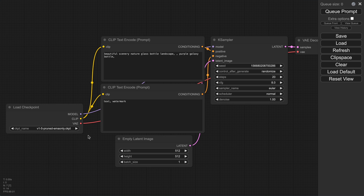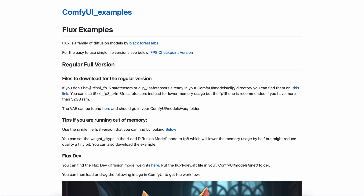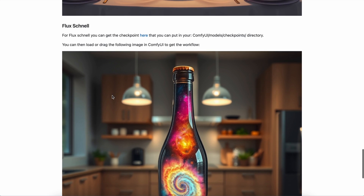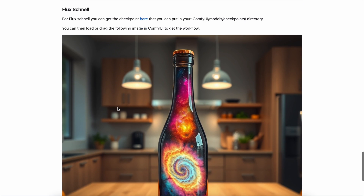Now come to this page — I'll also link it in the description. This is a tutorial by ComfyUI themselves on how to set up Flux. What we want from here is this image. This image has the metadata of the ComfyUI workflow we want to use.